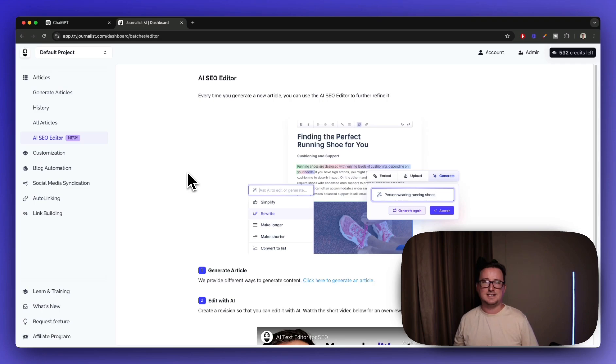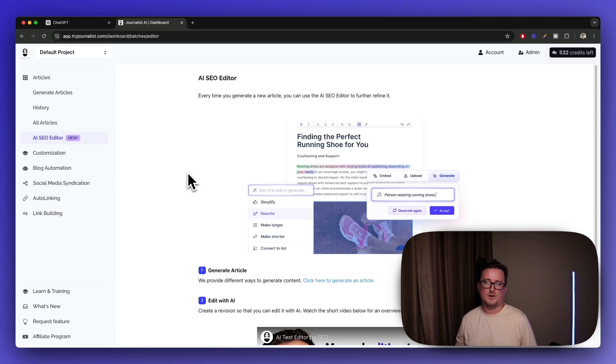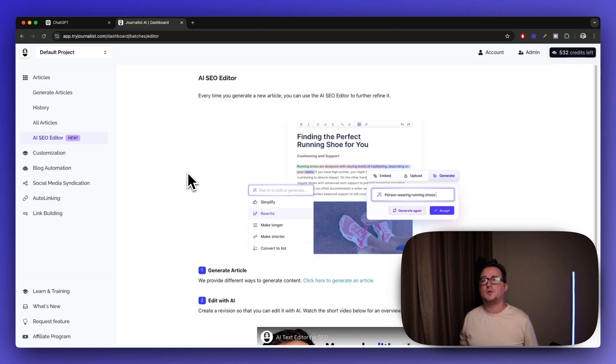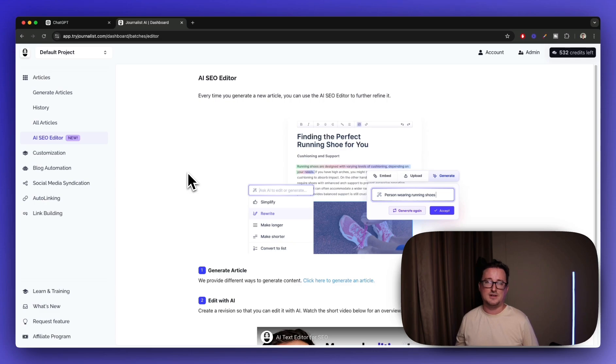But hopefully you've enjoyed this mini tutorial on using Perplexity and Claude 3.5 Sonnet to rewrite articles into blog posts. If you have any questions, please feel free to comment below and I will see you in the next tutorial. Thank you very much.